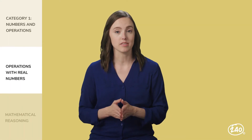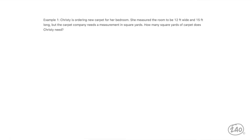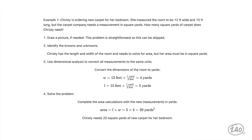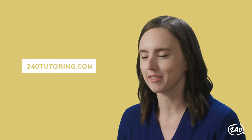How about the other piece of numbers and operations — mathematical reasoning? A big part of this section is being able to correctly interpret and use basic units. For example, if you're asked for an answer in feet but all of the measurements are in inches, can you do the conversion? Here's a good example from our study guide: Christy is ordering new carpet for her bedroom. She measured the room to be 12 feet wide and 15 feet long, but the carpet company needs a measurement in square yards. How many square yards of carpet does Christy need? We walk you through converting the measurements from feet to yards, then doing the calculation. Christy needs 20 square yards of new carpet for her bedroom. We have videos working out lots of these problems too.